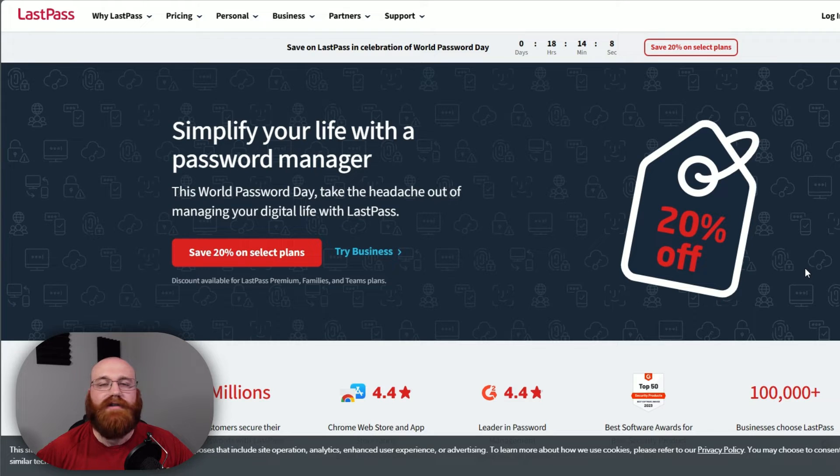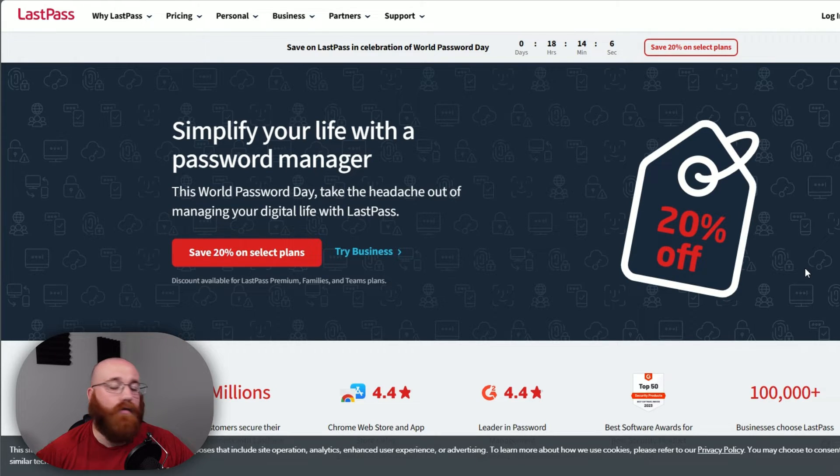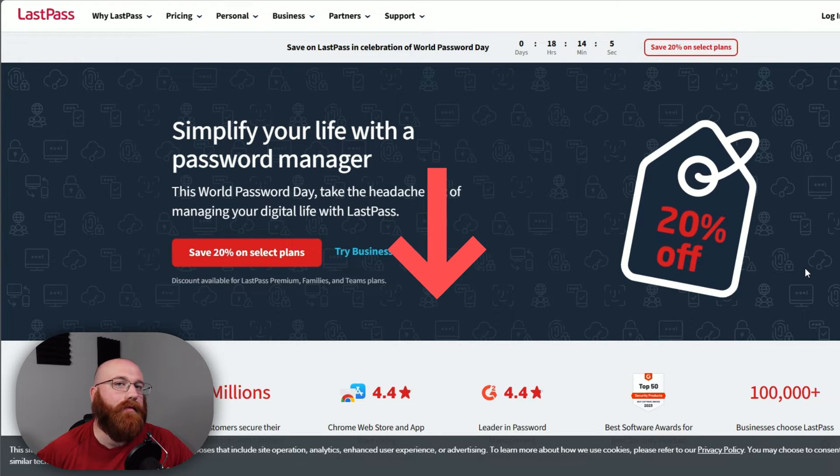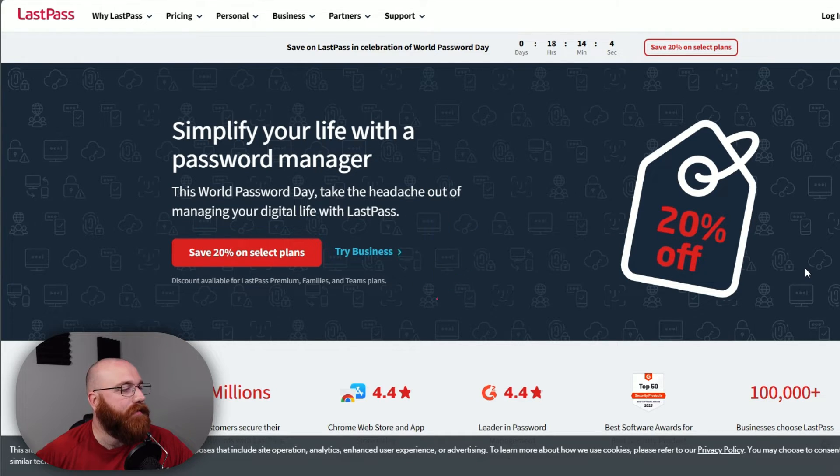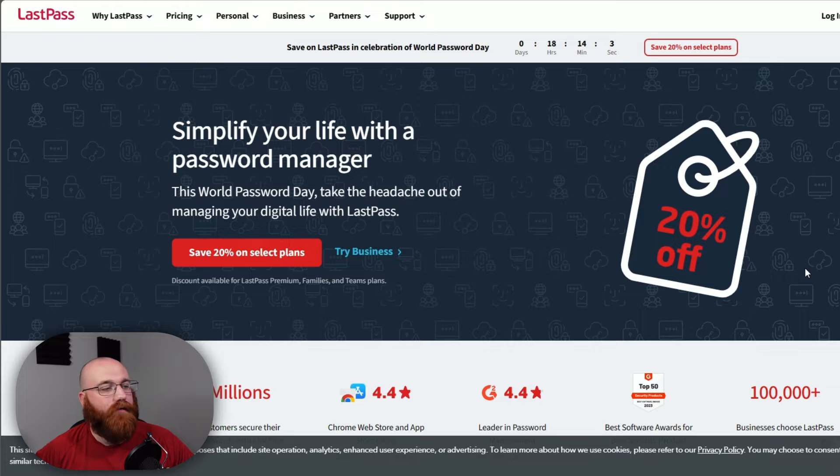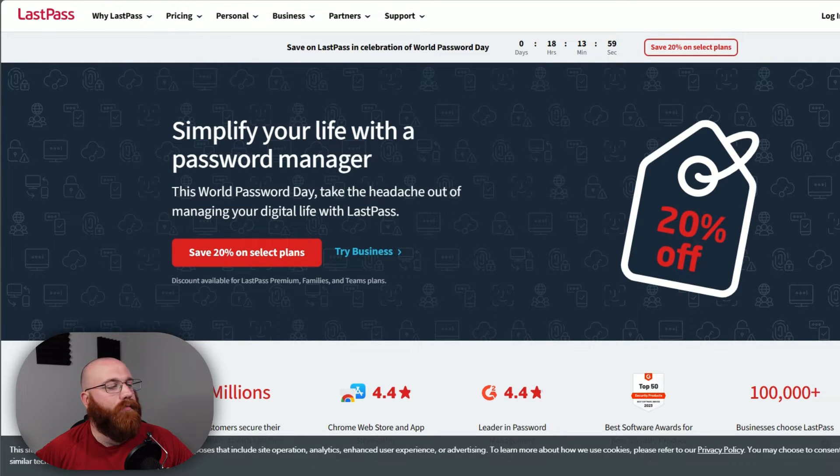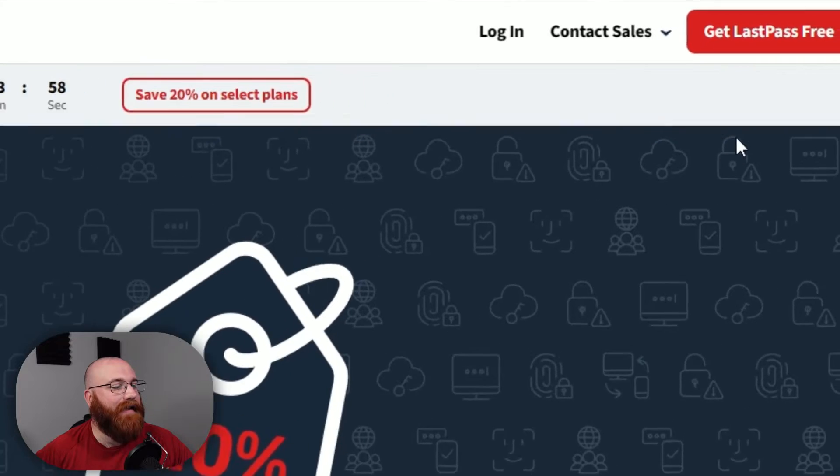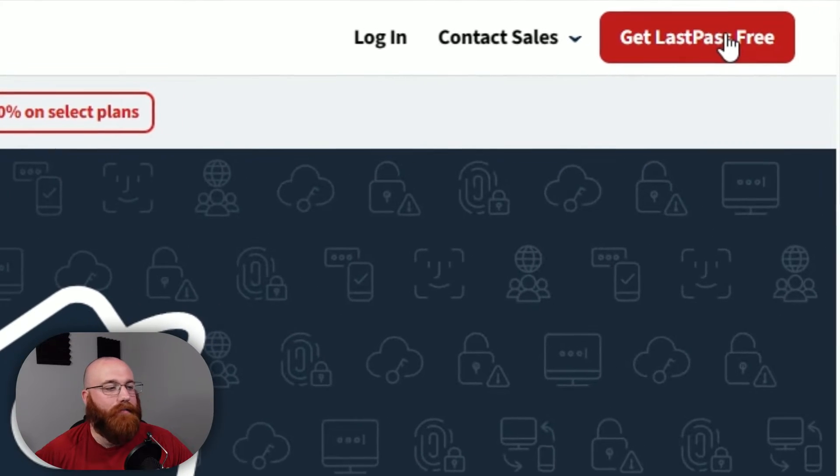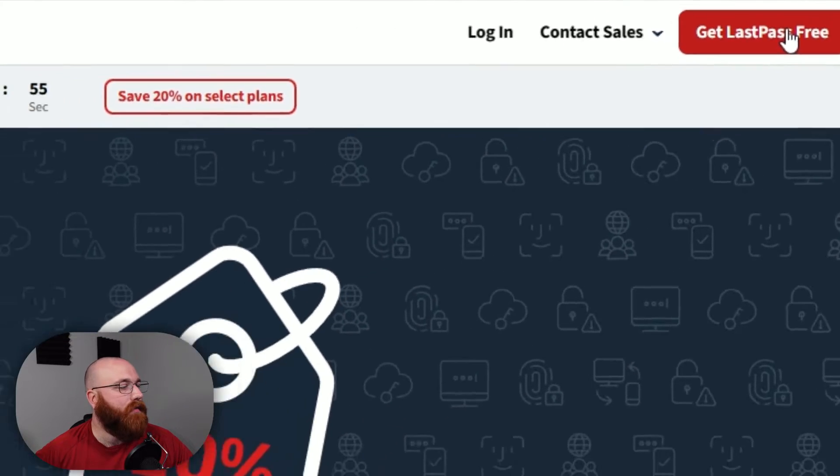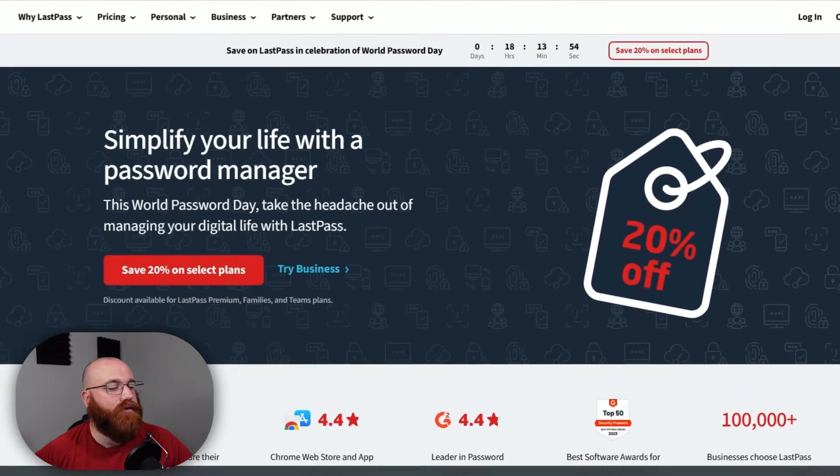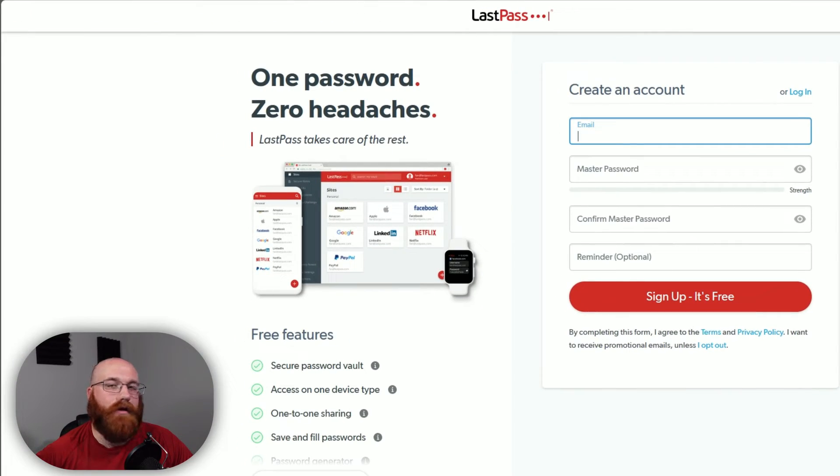To begin using LastPass, the first step is to create an account, and you will find that link down below in the description. So, click on the first link you find, and this will take you to the correct homepage. Once you're on the homepage, get LastPass free button in the top right corner. This will begin the registration process for your account.